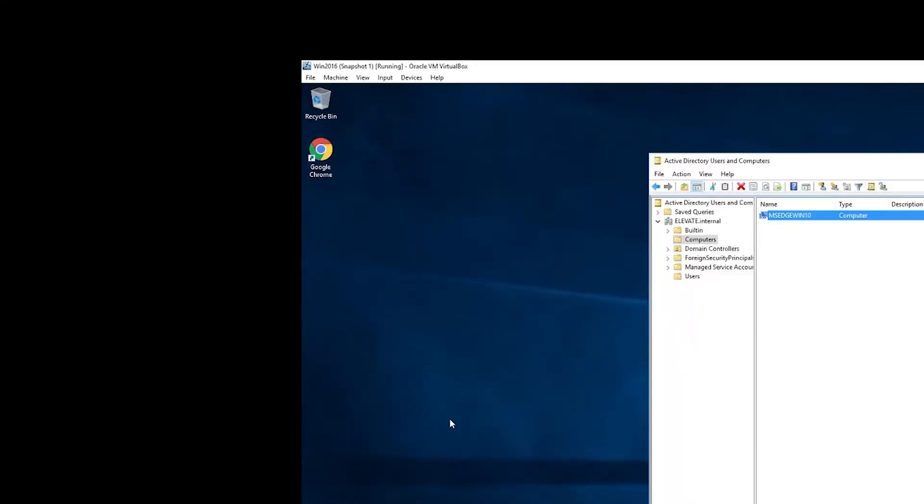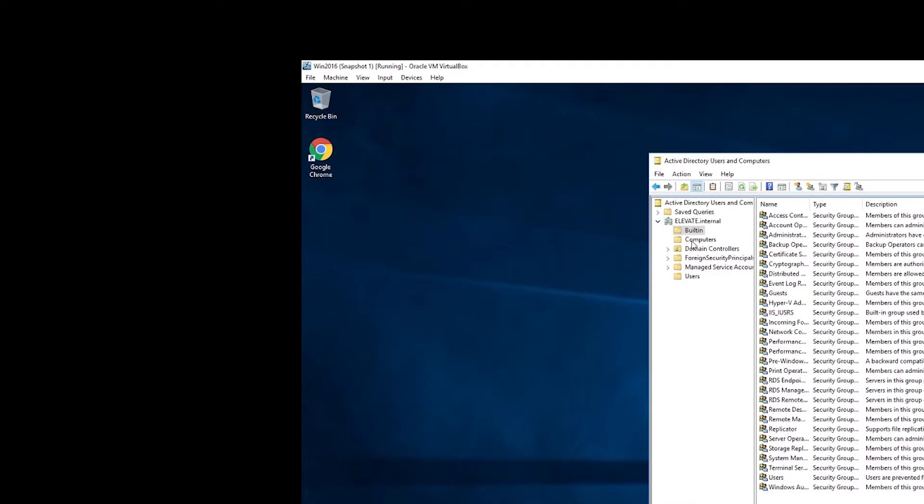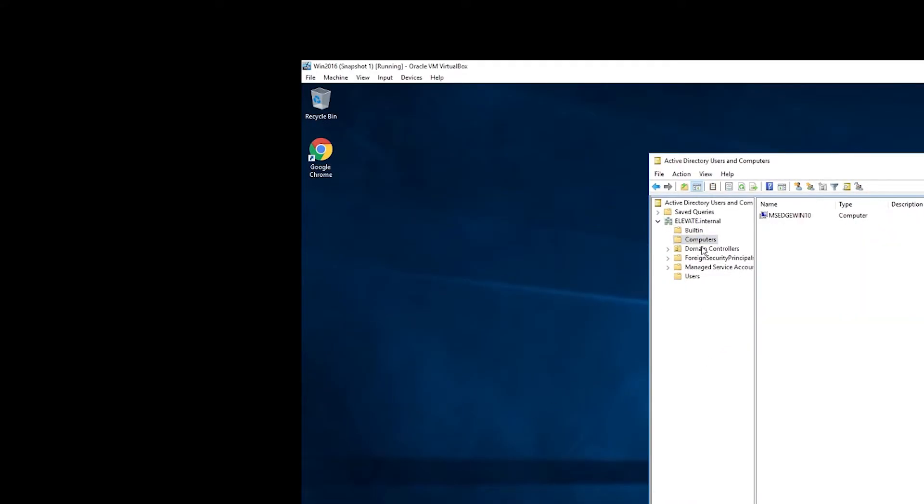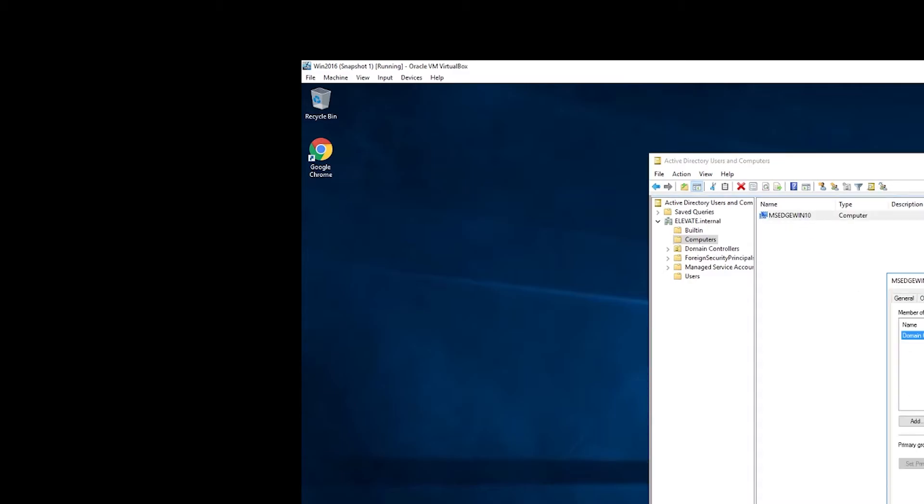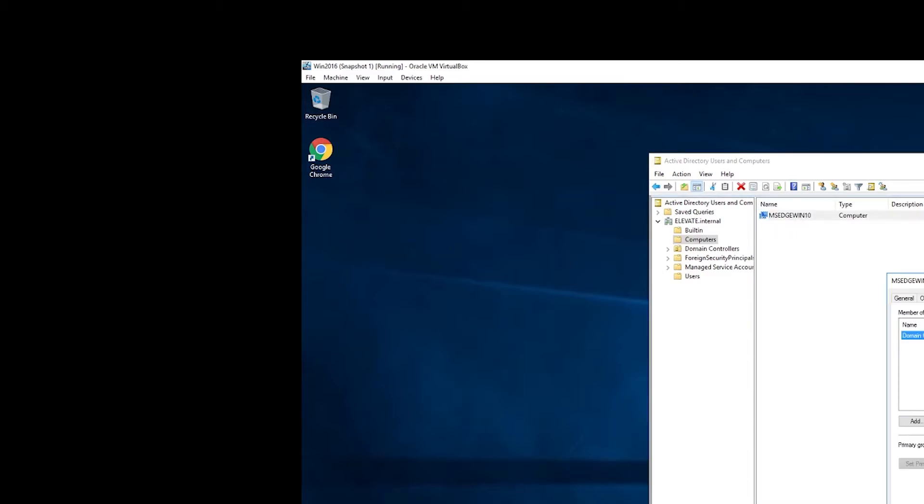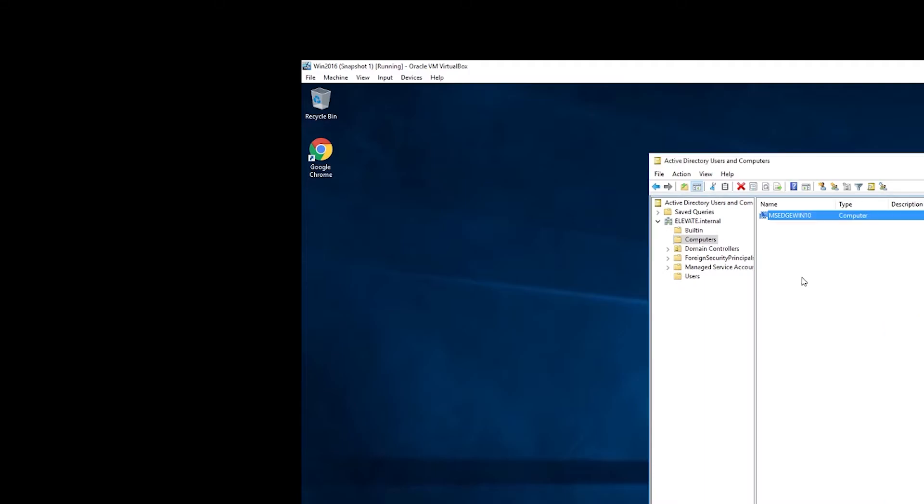So going back to the server now, you'll notice that under computers, this computer is now a member of our domain. We can see all this information here pertaining to it. It even knows the version of Windows and all this different stuff. So pretty interesting there.